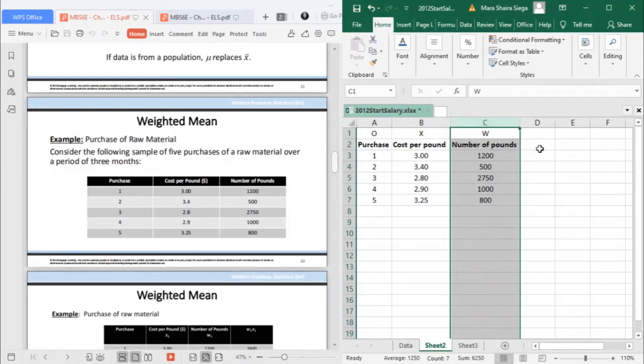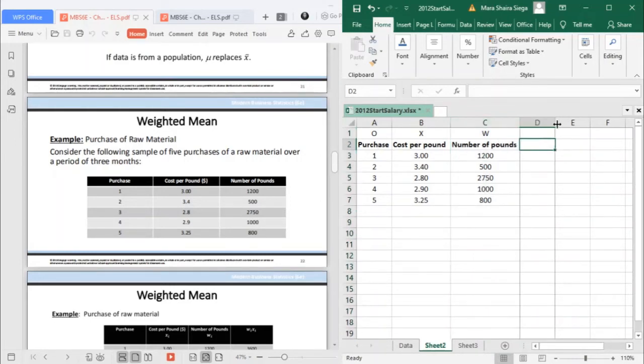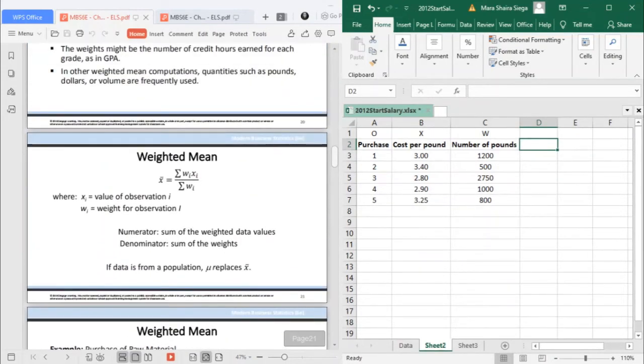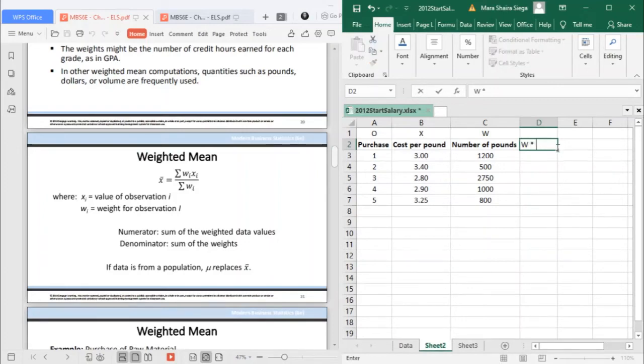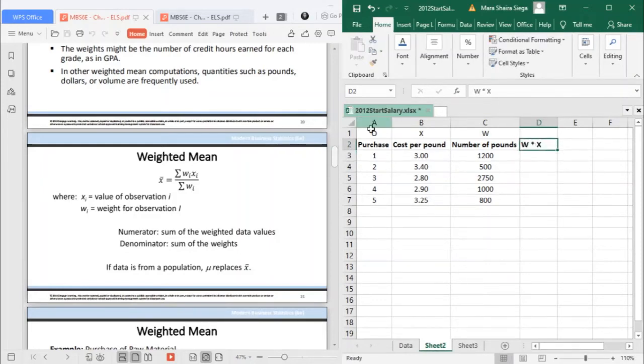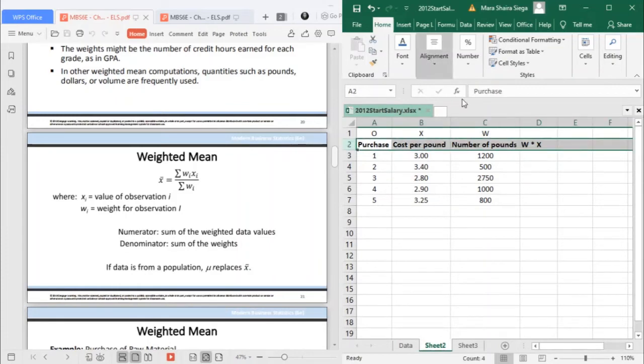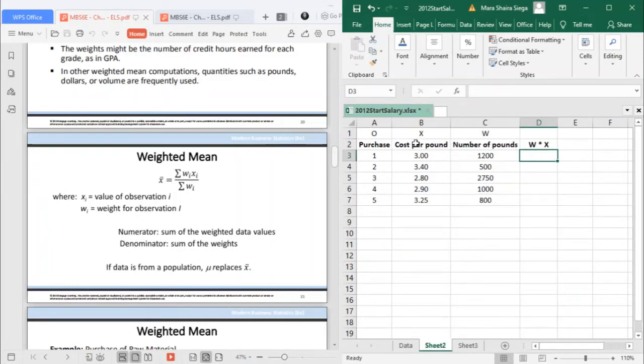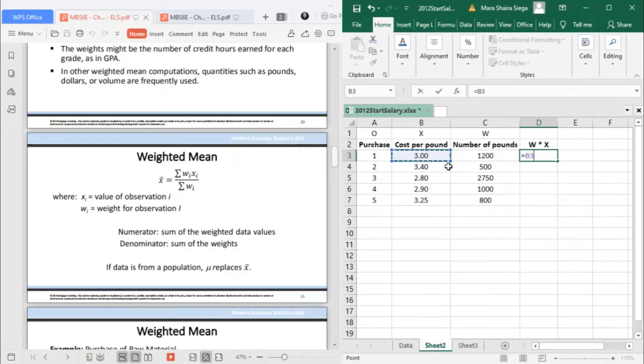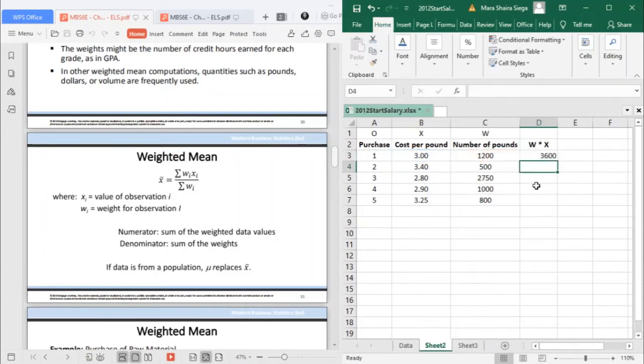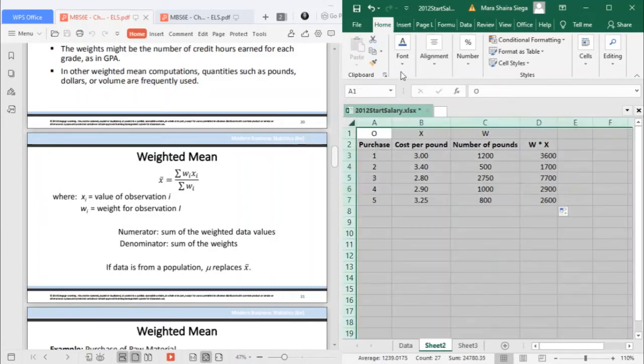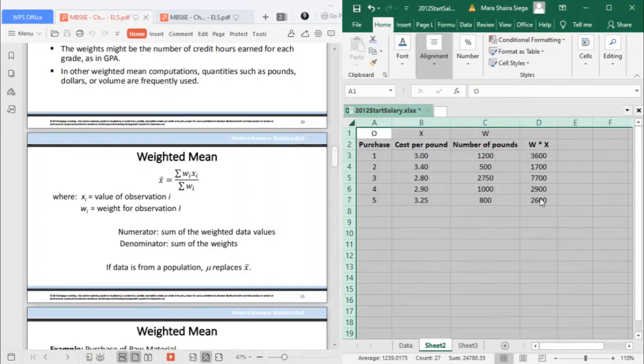How do we get the weighted mean? Your weighted mean is your W multiplied by your X. For the numerator, your W multiplied by your X. So here, we have your weighted data values. These are your weighted data values.